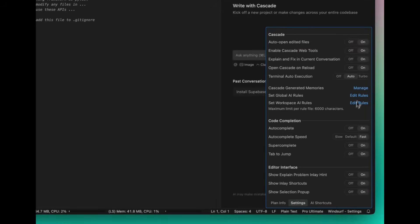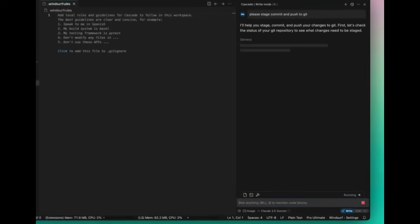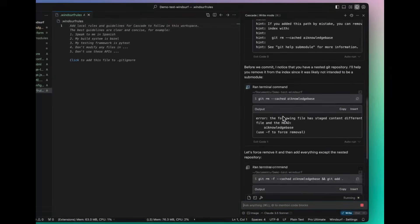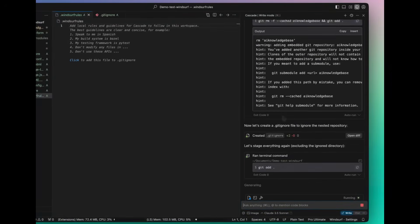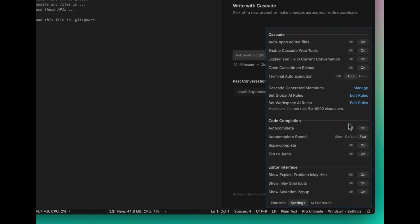Next, you have the turbo mode, and this is probably one of my favorite features. This is a mode that takes automations to the next level, and essentially, it's going to allow Cascade, the chat interface within WindSurf, to execute tasks autonomously and iteratively without manual approval.